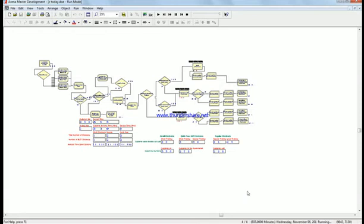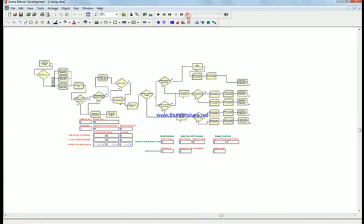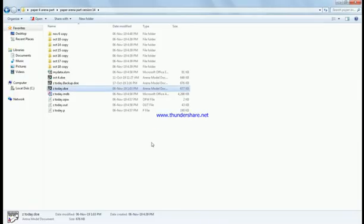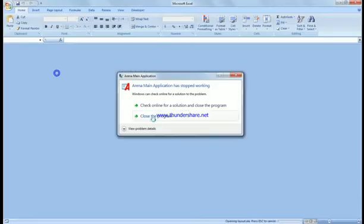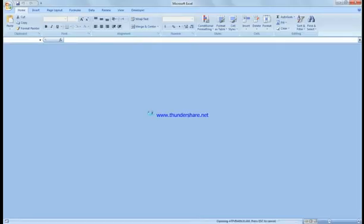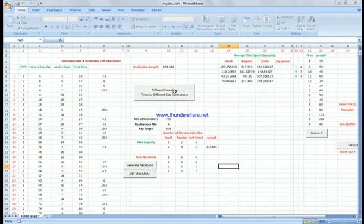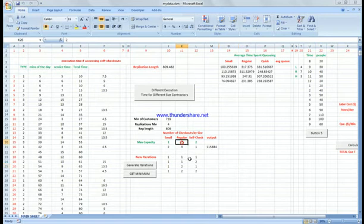This is number four, the final iteration, and the system stopped. I'm going to go back to the Excel file and you can see for four iterations we got the values here as average time spent queuing for all systems.